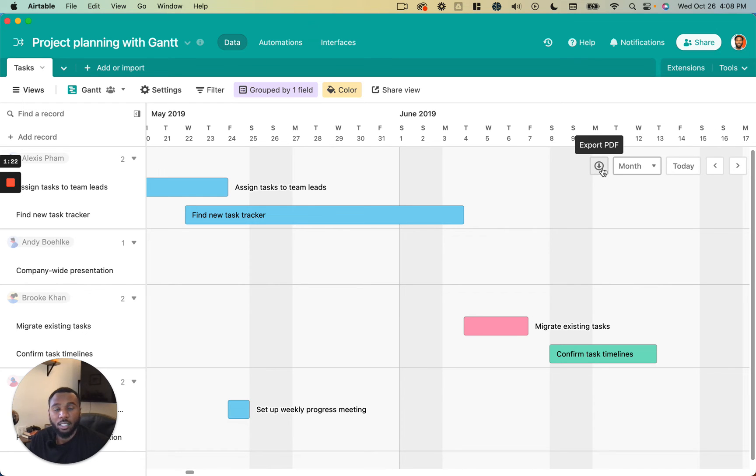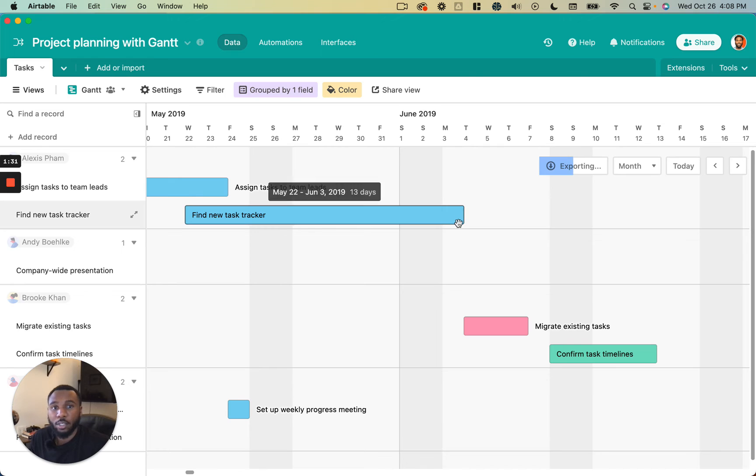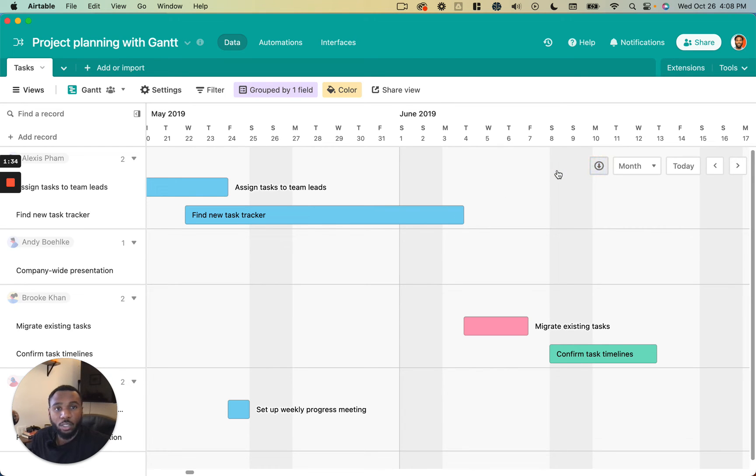And then it's easy to export this entire diagram as a PDF by just clicking the download button, and that's going to allow you to share what you see here with anybody even if they don't have an Airtable account, which is pretty convenient.